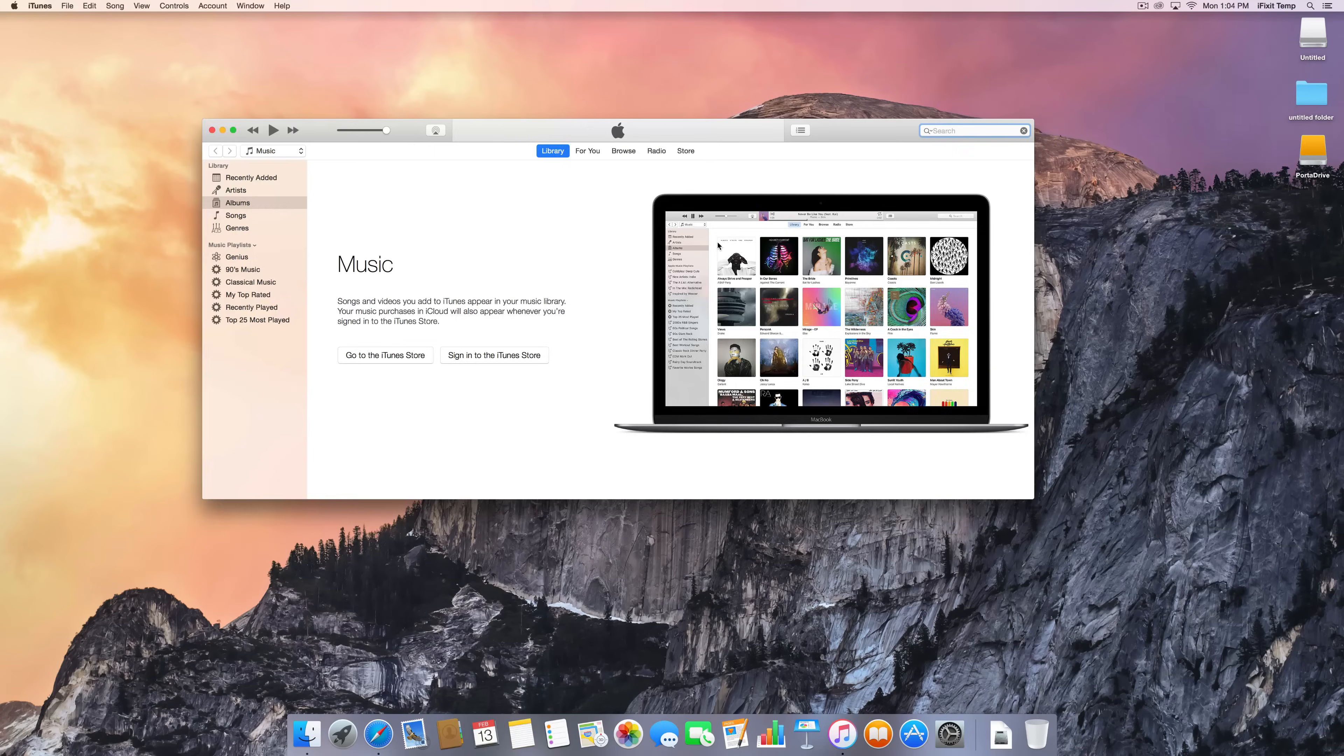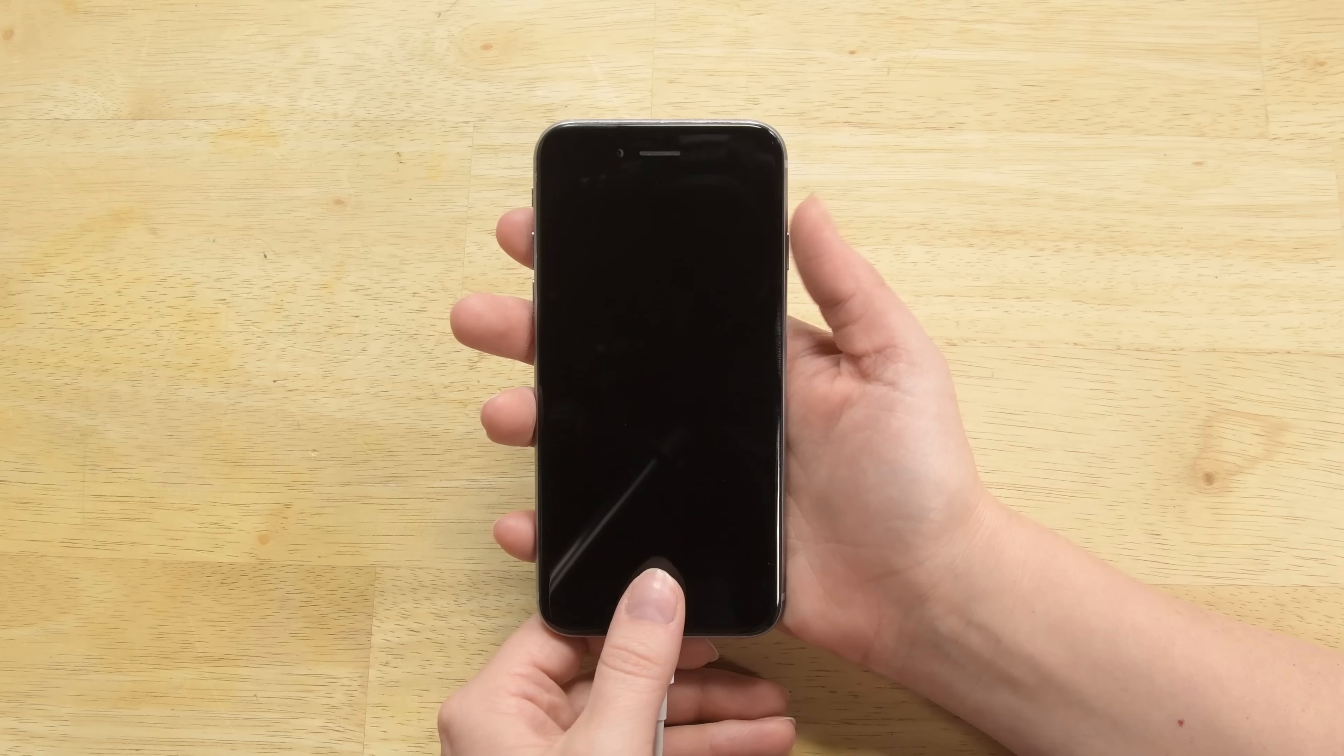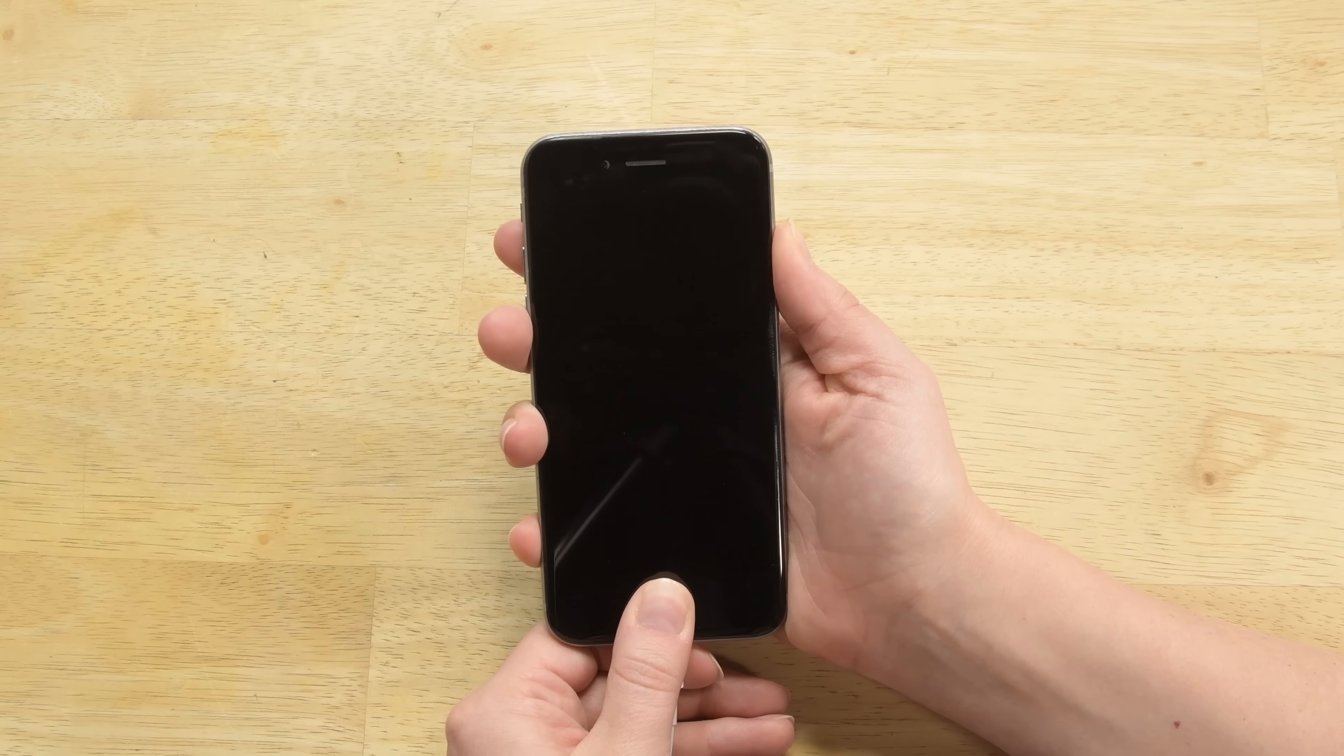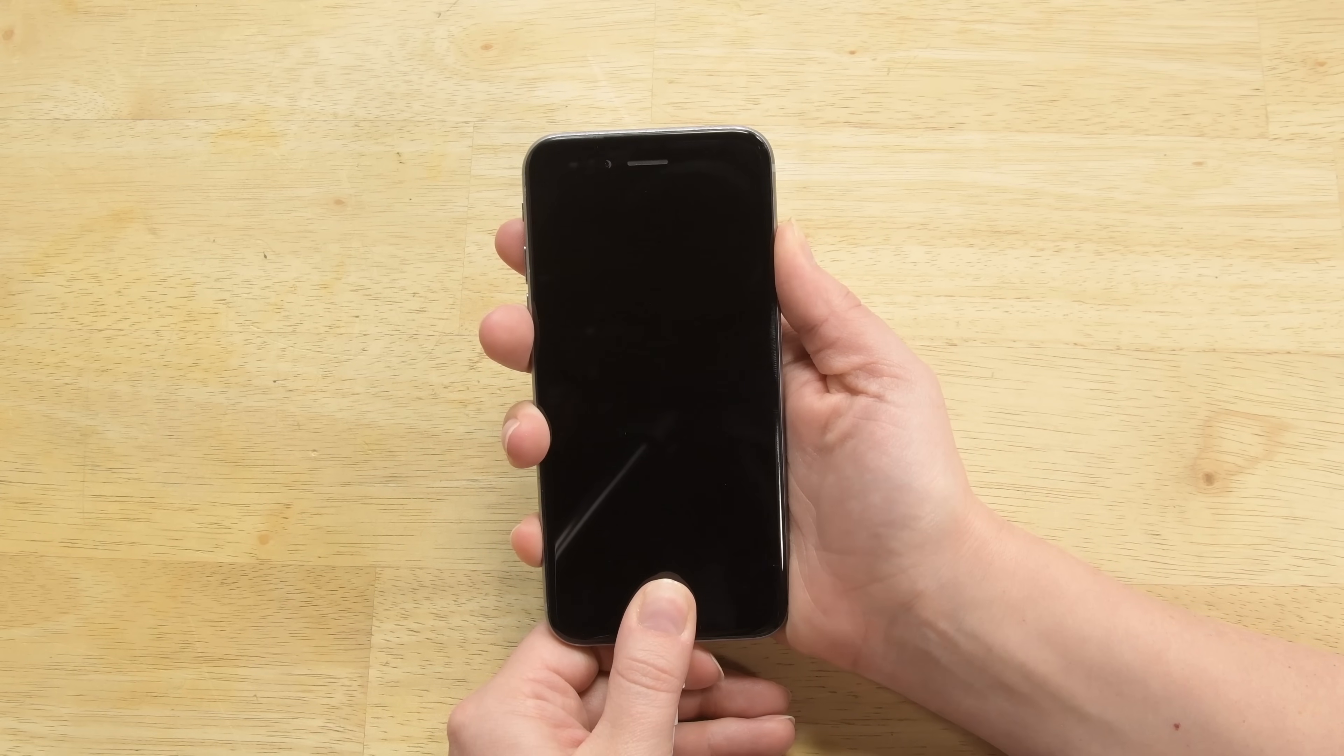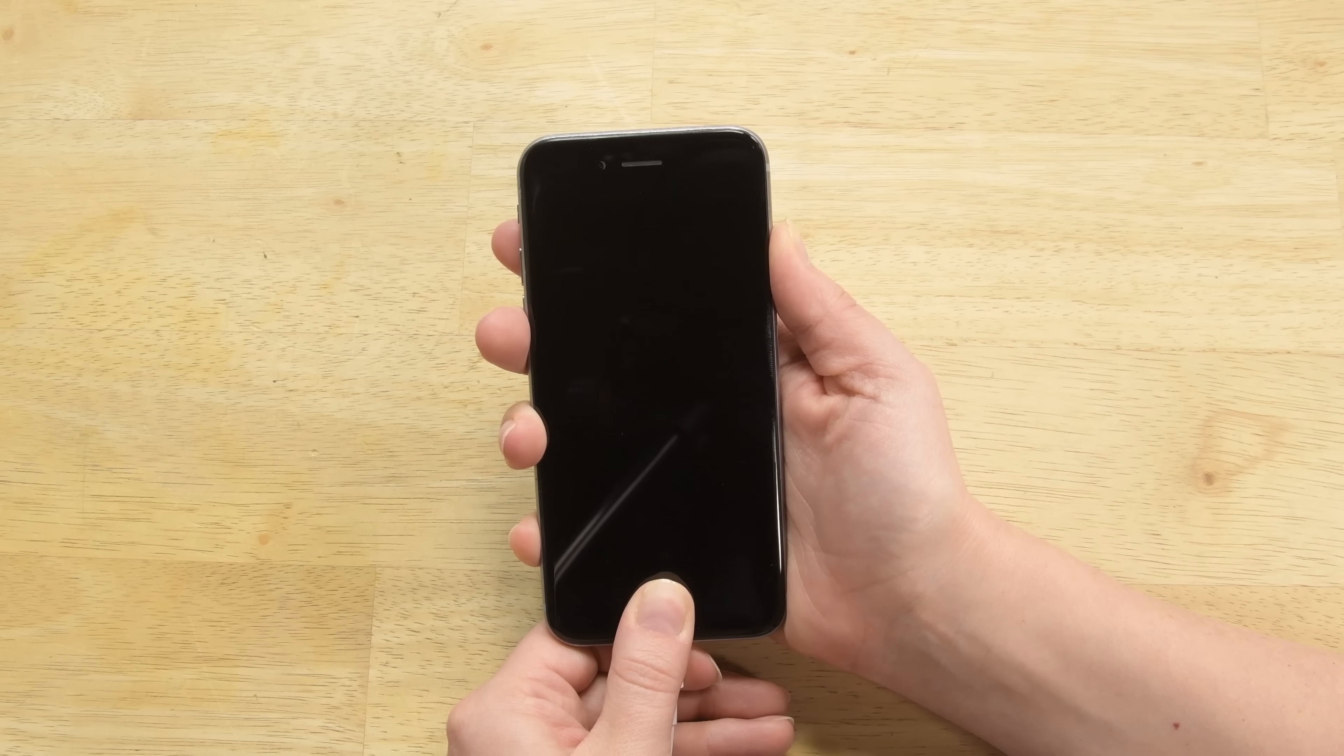Now iTunes should be able to detect your phone. If you're ready to get out of DFU mode, go ahead and press the home button and power button at the same time for ten seconds or until the Apple logo comes on.